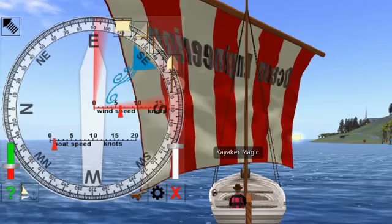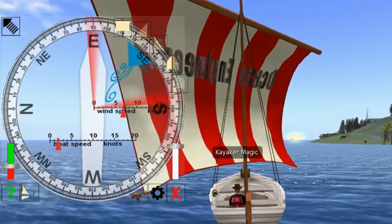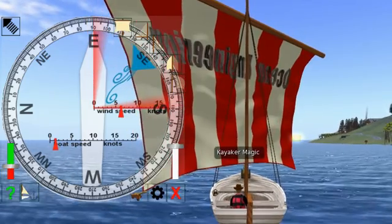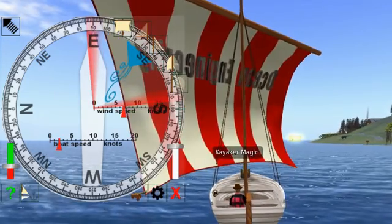I am sailing upwind. It's just slow, and the sails make a lot of noise.